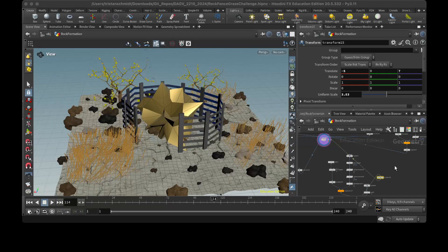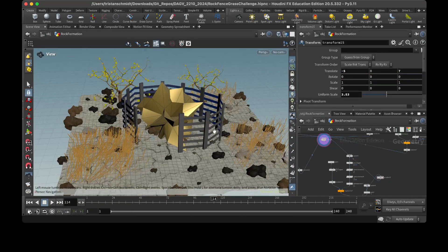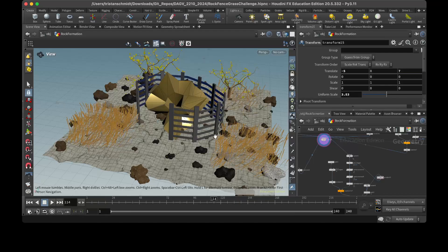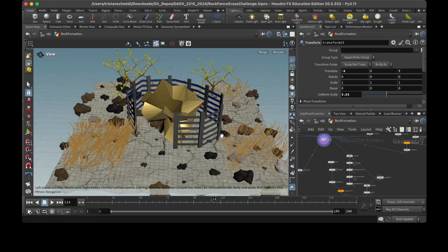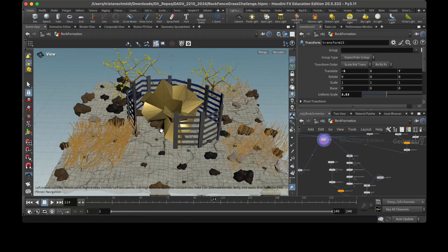Hey there, this is Tristan Schmidt, here to walk you through the lab challenge for this week. So as you can see, I got the trees into the scene here.